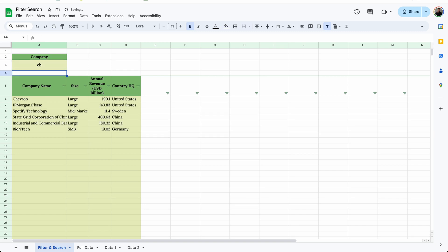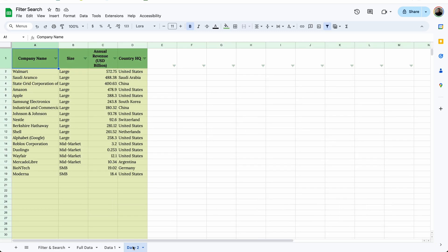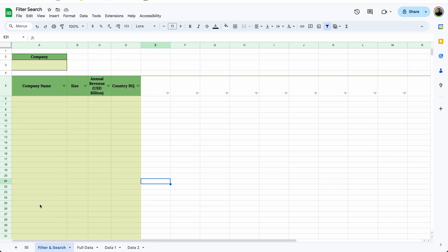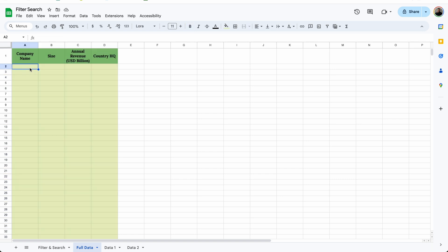Here are two ways to create a search function where the data you're looking up is in two different tabs. On the bottom we have Data One and Data Two, and these tabs contain the different data that we want to look up in our search tab. But for the search function to work, we need to have everything in one list.